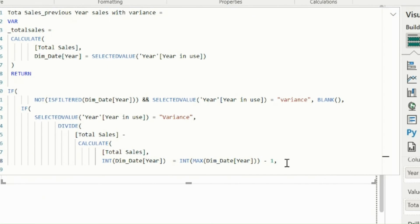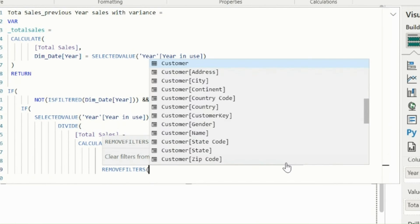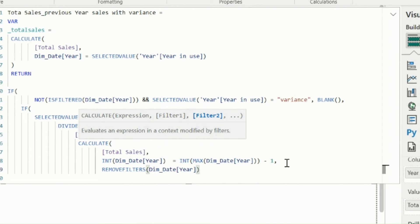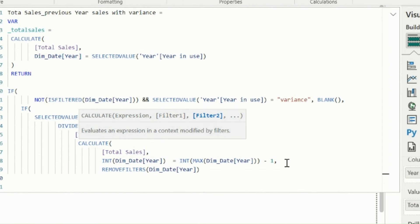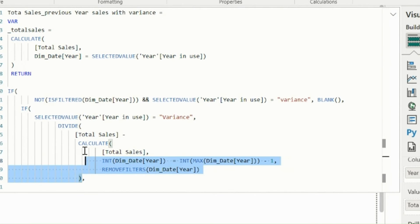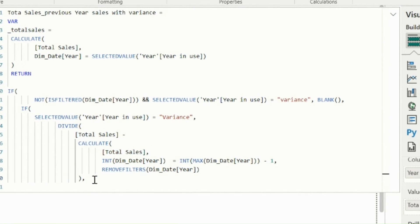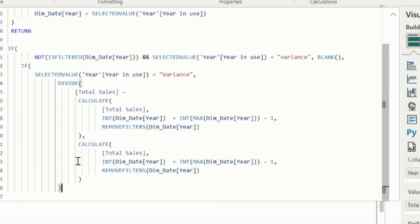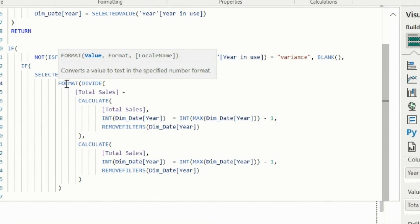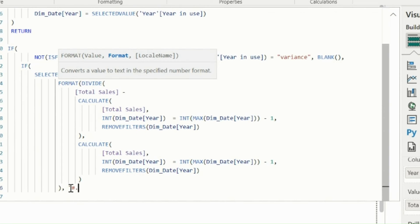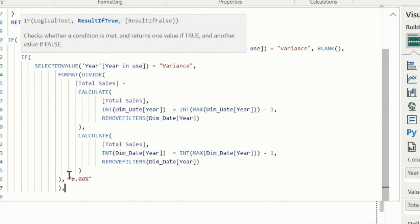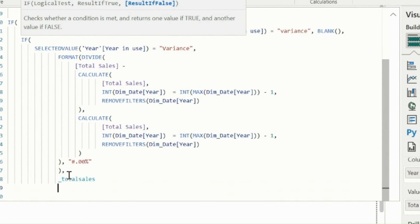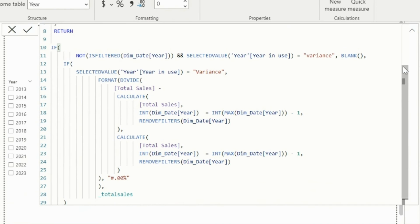I will also use remove filters function on year column. Otherwise, I will not get previous year value, because one year is already selected and table is already filtered for selected year. I will use the same expression in second argument of divide function, because variance formula is current year minus previous year divided by previous year. For percentage formatting, I will be required to use a format function exclusively, because the result of this entire measure will be decimal for years and percentage for variance. I will mention here the required string format for the variance. Finally, if variance is not selected, just return the total sales variable, which will calculate sales for the year in column header.